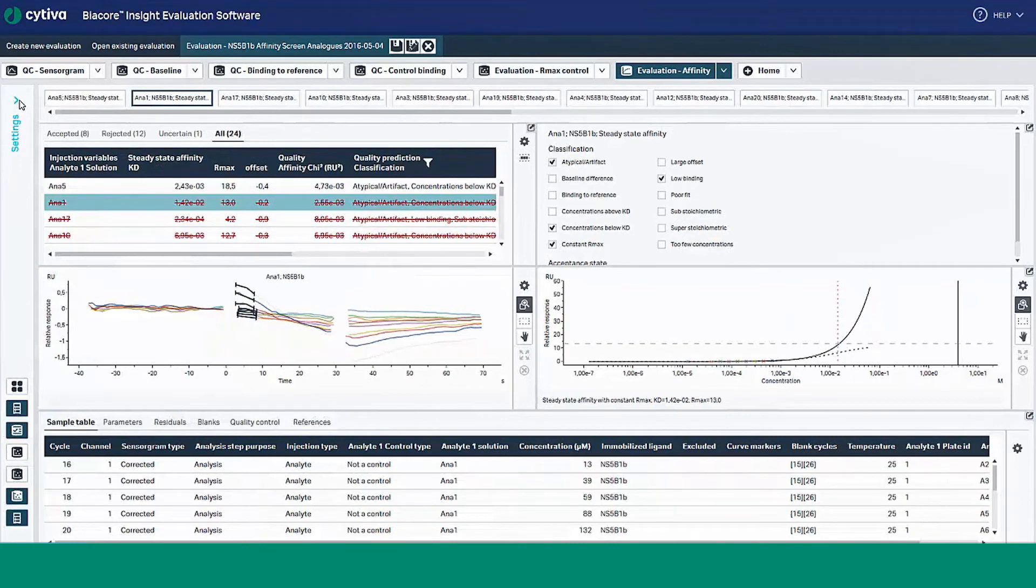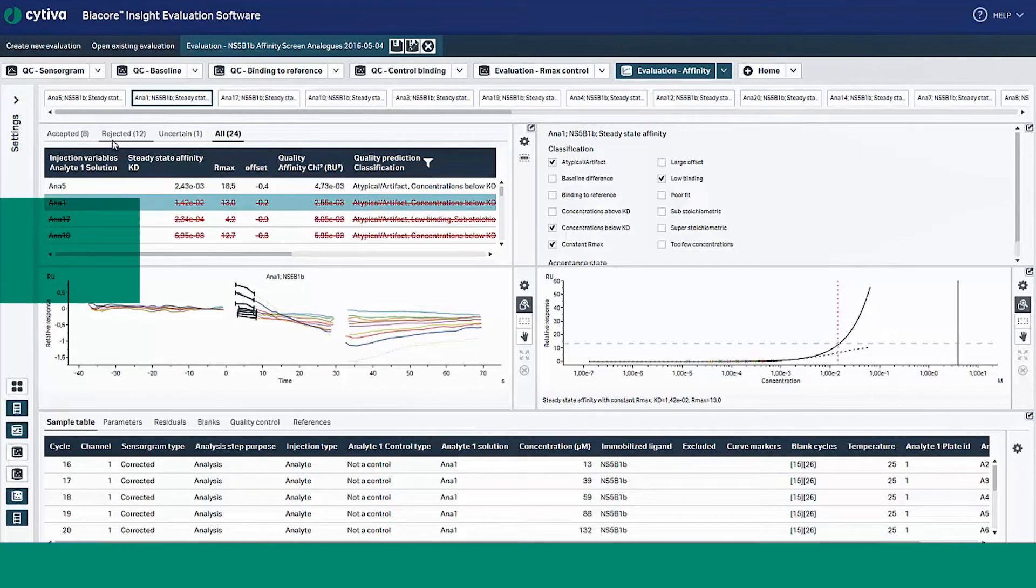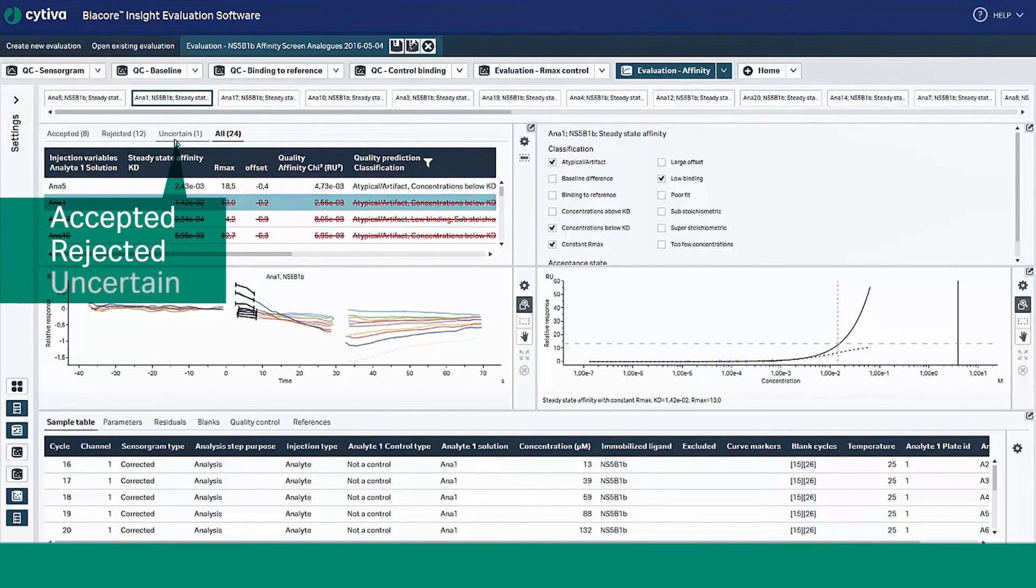Notice the prediction model automatically analyzes and assigns data into three acceptance states: accepted, rejected, or uncertain.